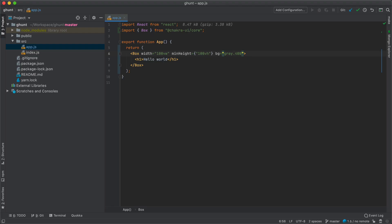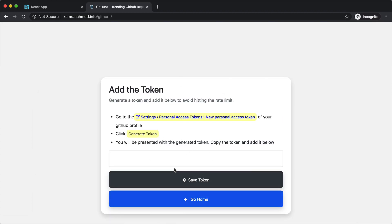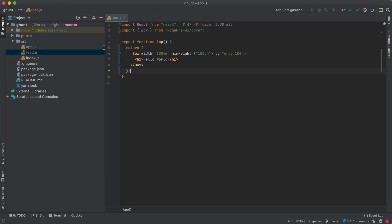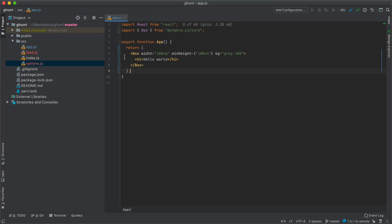Let's make the background grey.100. Next, if we look at the project we are going to have two pages. One is going to be for the listing of projects, and the other is going to be the options page where the user can add a token. So I'm going to create two pages here: feed.js and options.js, and inside our app we are going to import the feed first.